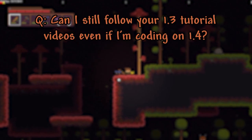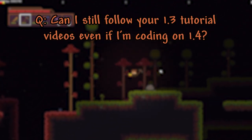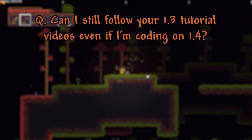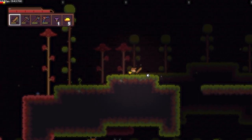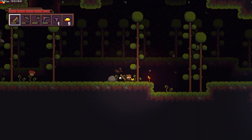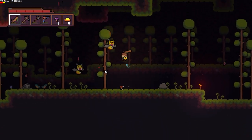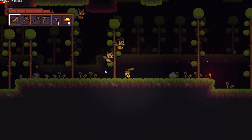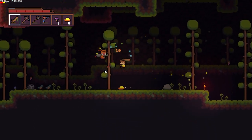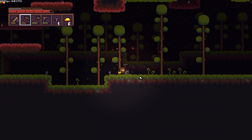Can I follow your 1.3 videos even though I'm coding in 1.4 Terraria? Yes, you can. There aren't too many differences between the two, besides some syntax changes and new parameters for some of the functions. I actually did a live stream where I converted our tutorial mod from 1.3 to 1.4, and it only took me about 20 minutes.